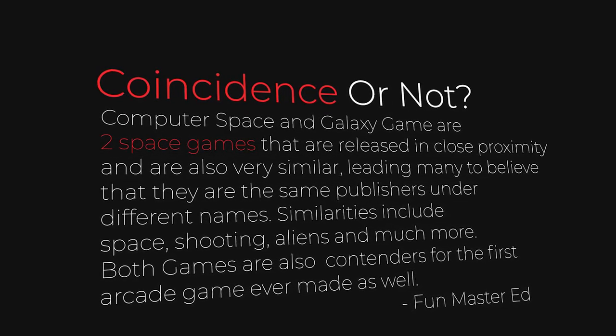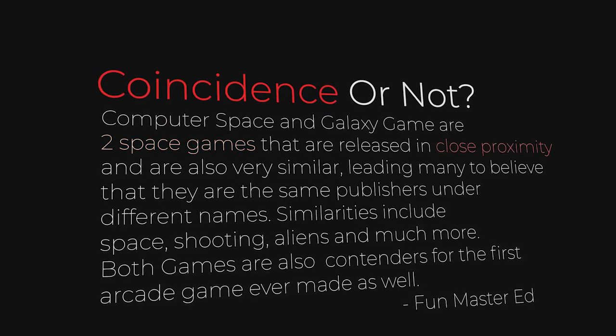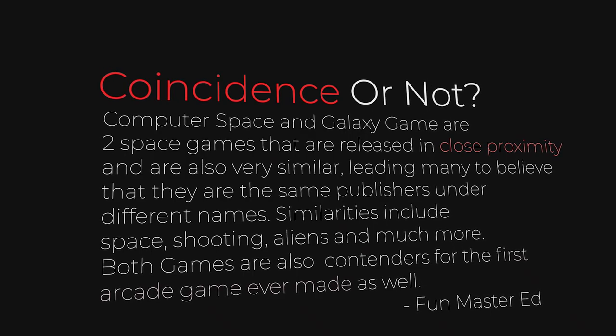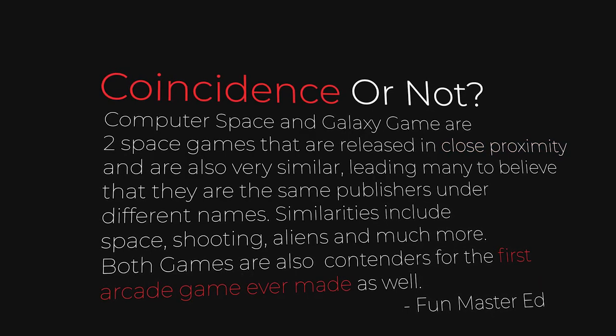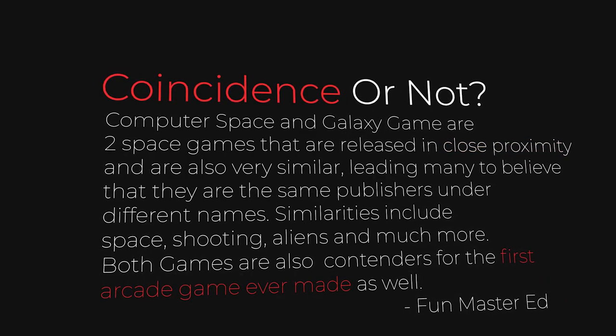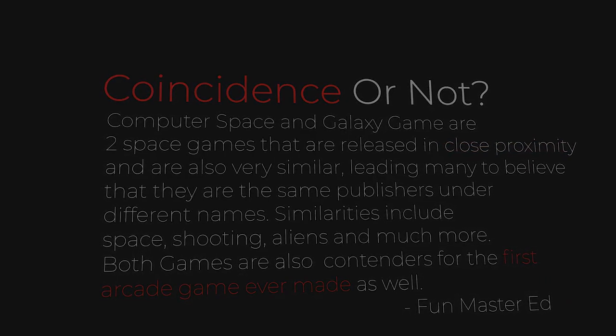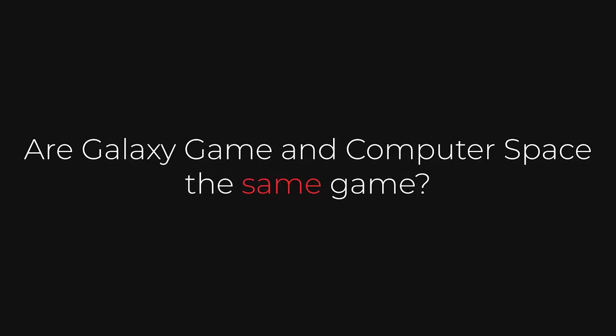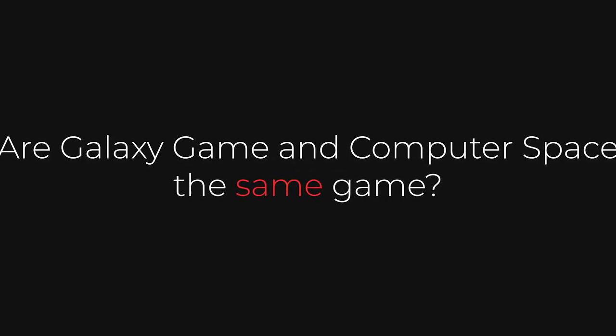Two space games, both released in close proximity and both contenders for the first arcade games ever made. It seems rather unlikely that both games were so similar, but there's a simple answer.